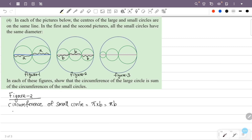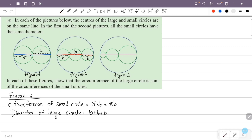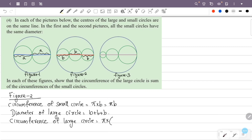In figure 2, the diameter of the large circle is B plus B plus B, since all small circles have diameter B. So the diameter of the large circle equals B plus B plus B.